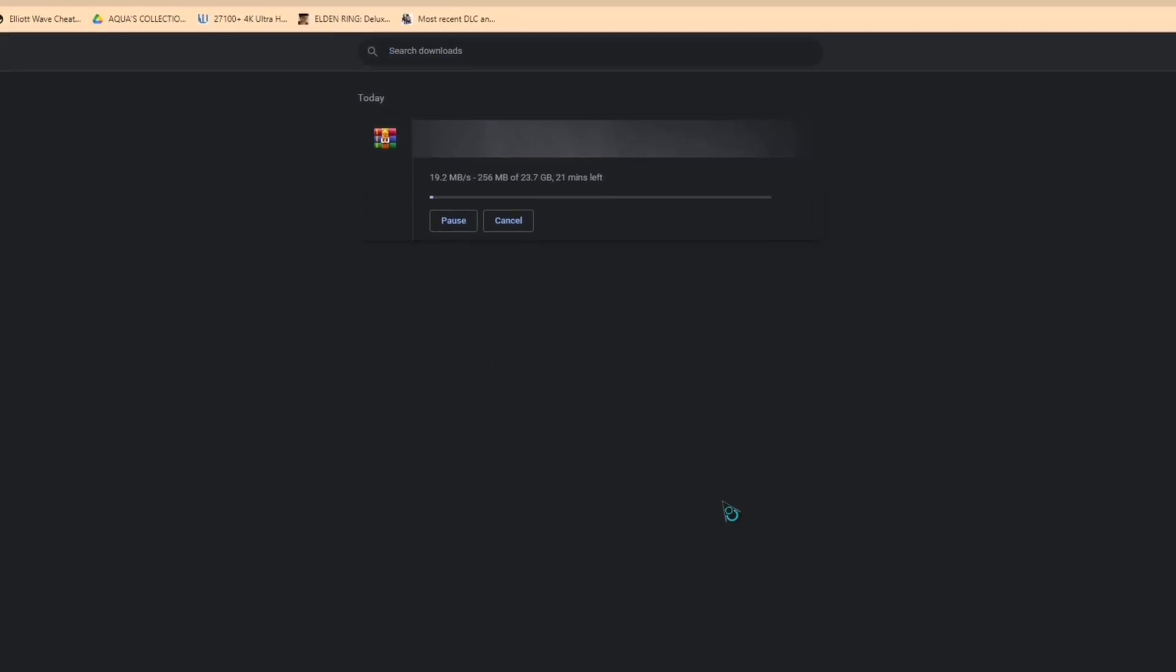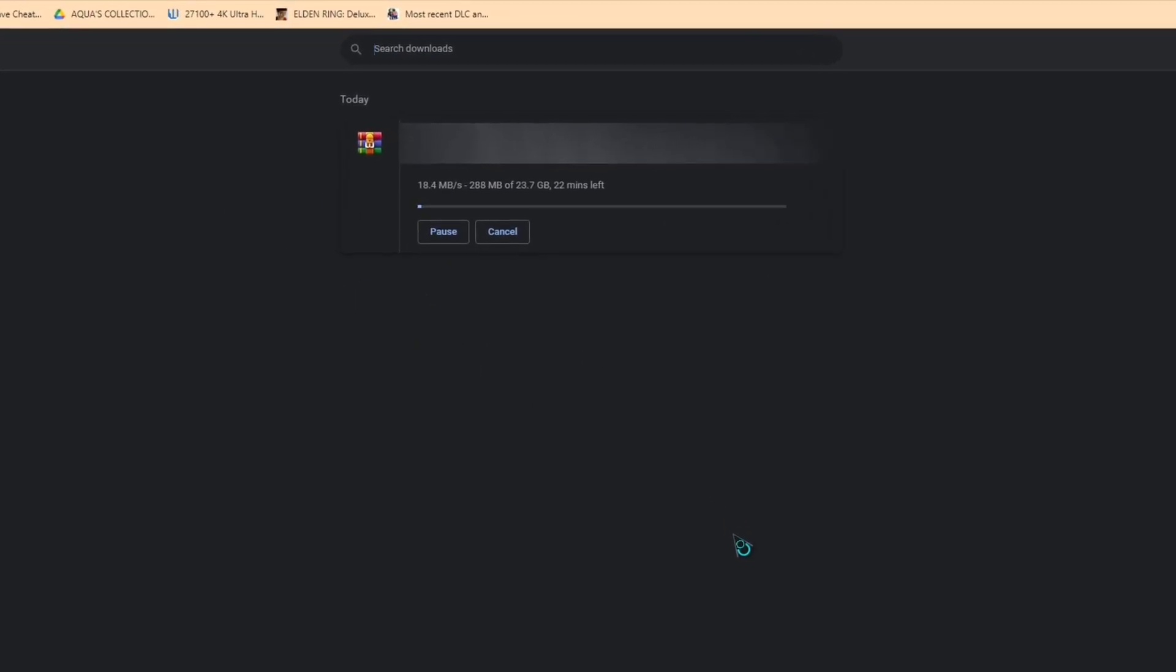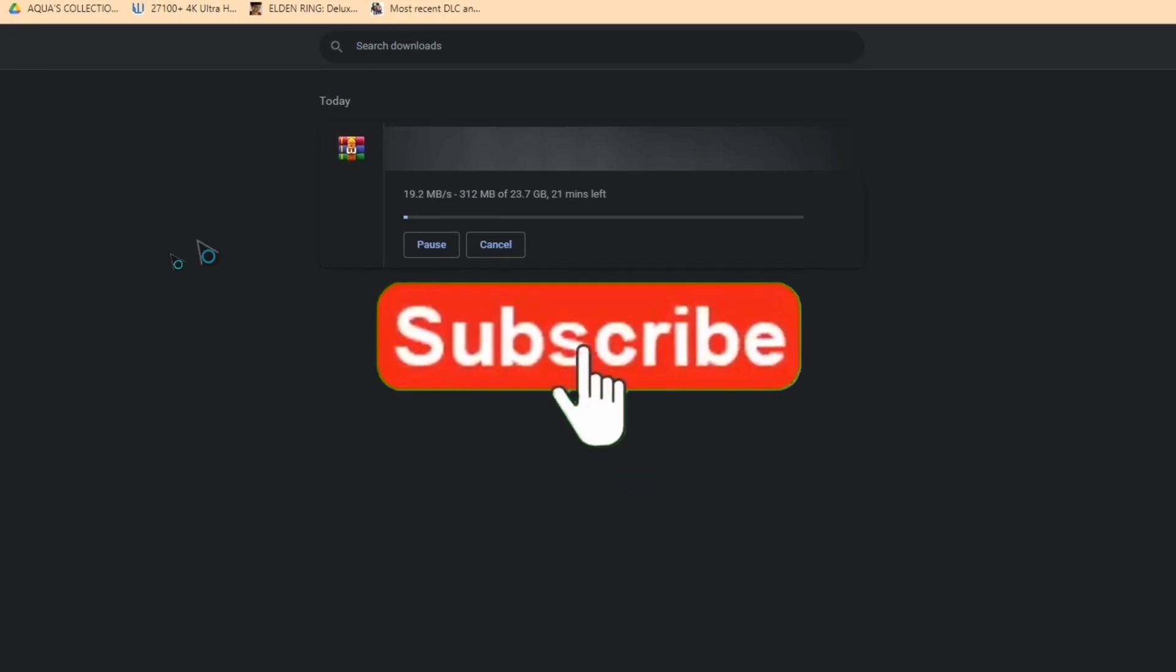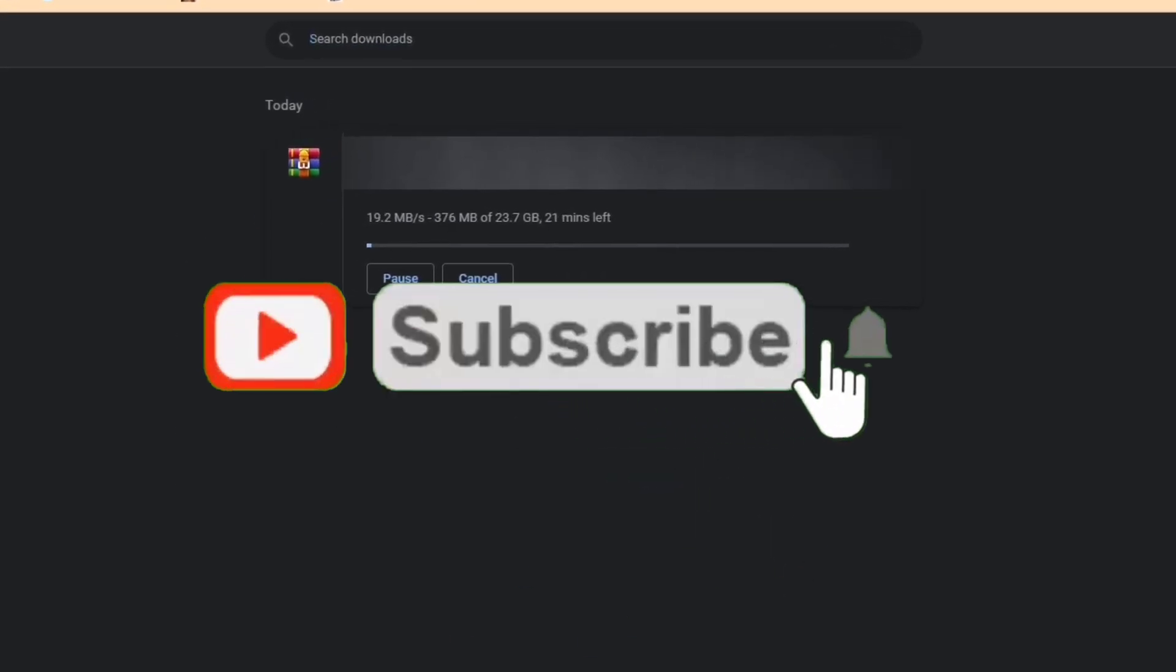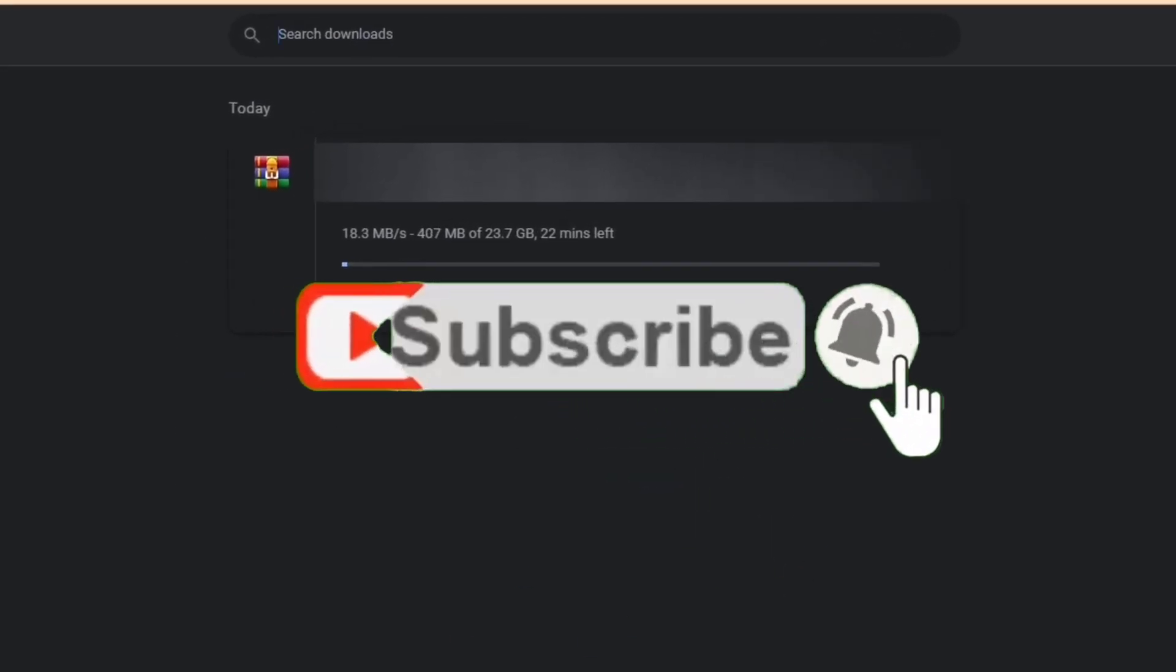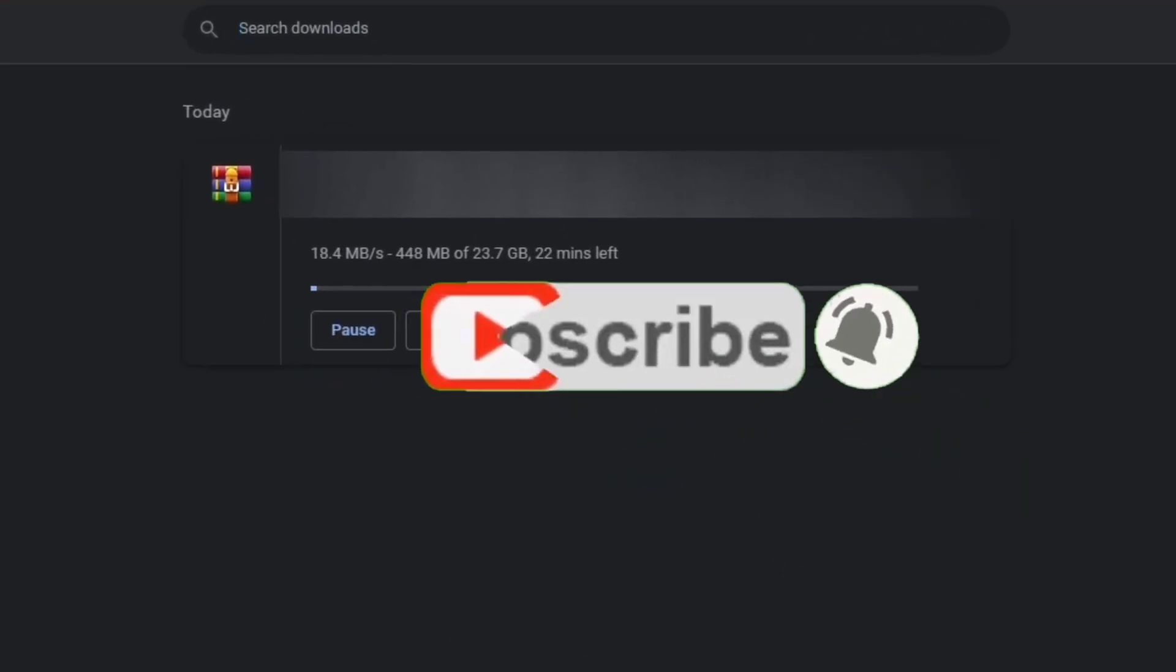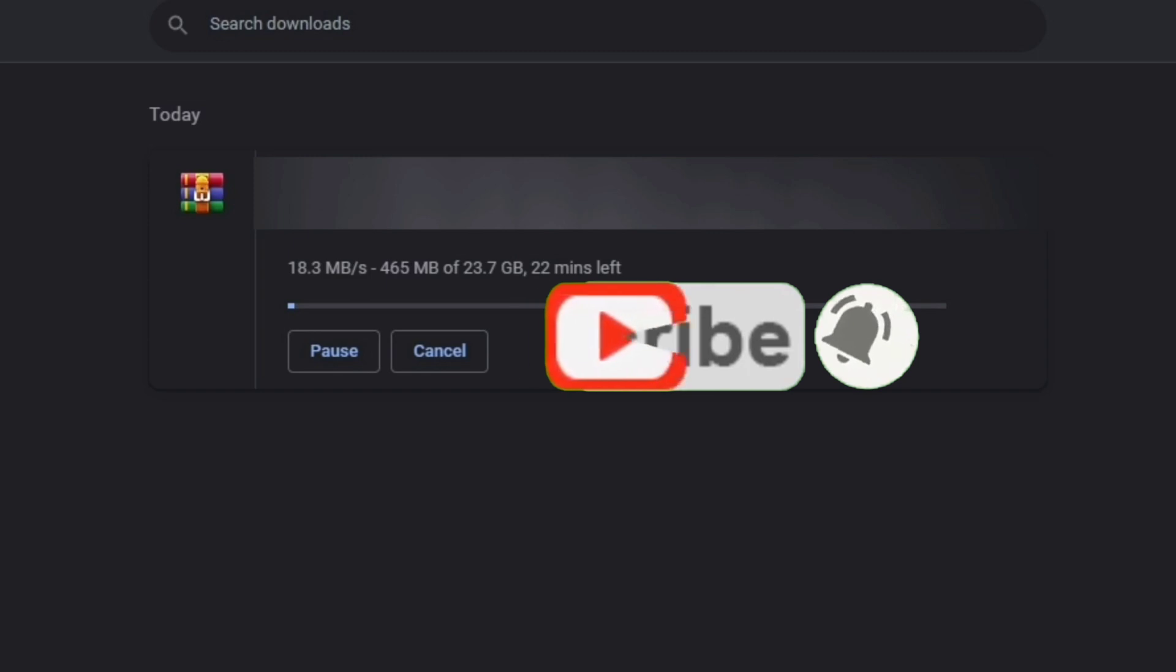And there you go. I hope this video helped you to fix your Google Drive link downloading problem. Please like and subscribe to our channel and thank you so much.